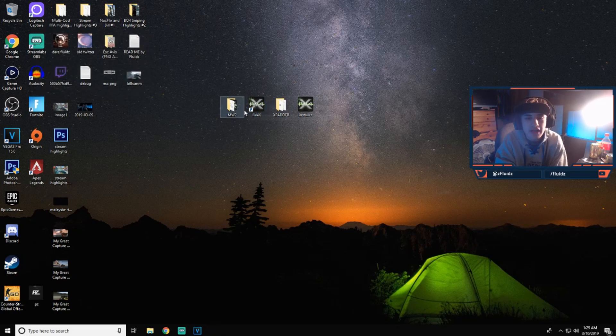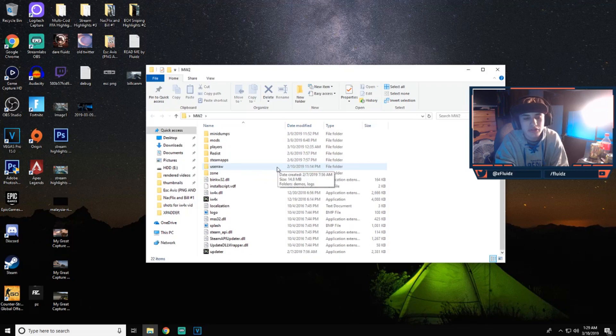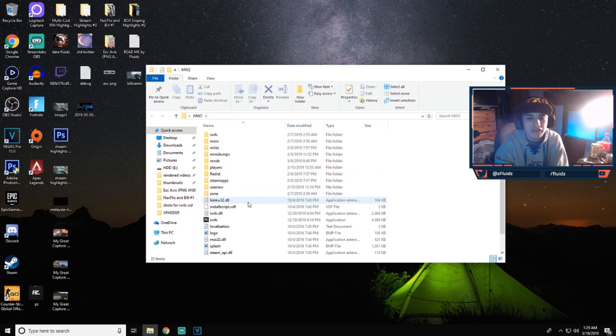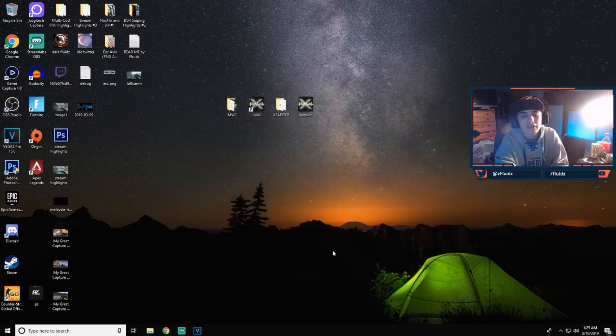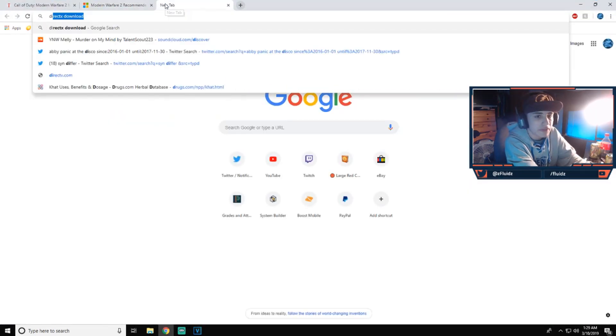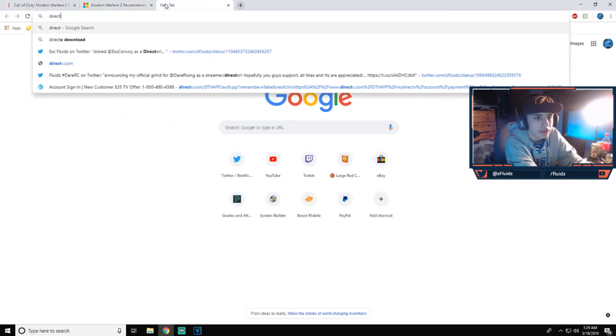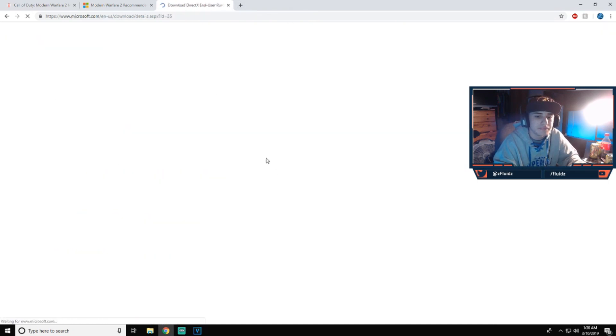So now you're going to have all these files and I will have a link in the description below. Sometimes it does not come with DirectX, so if it does not come with DirectX, you guys are going to have to download DirectX right here.